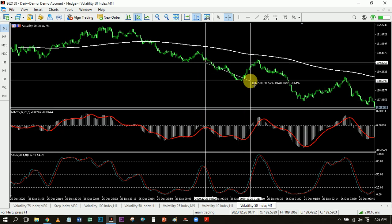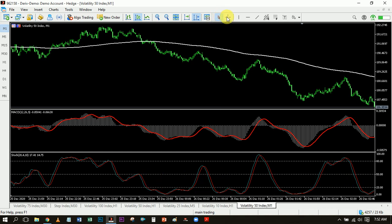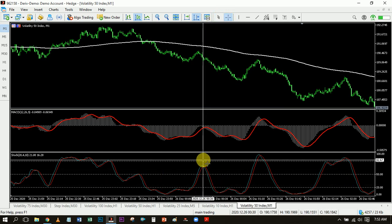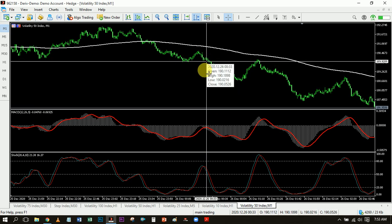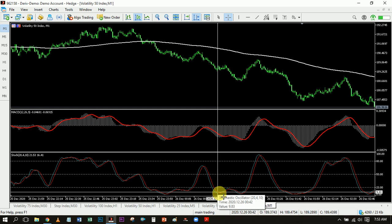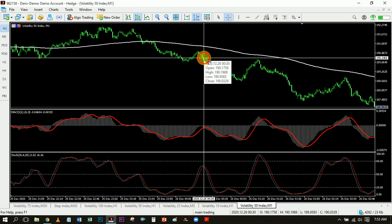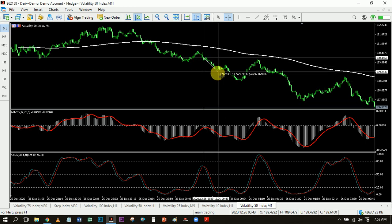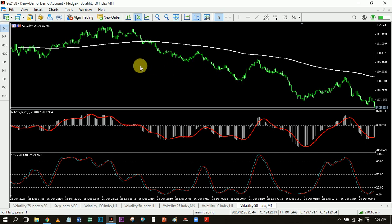Now regarding where you take your profit — this is the reason I added the Stochastic. Whenever you place your entry, you notice that the Stochastic becomes oversold or overbought right at that level. So once it reaches oversold right here, that's where you take your profit. That is how the strategy basically works.